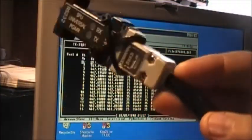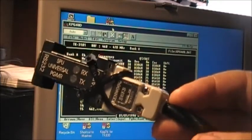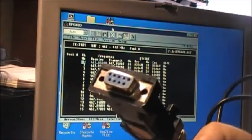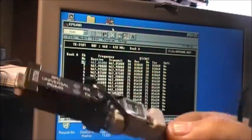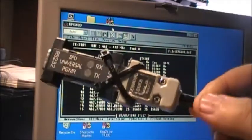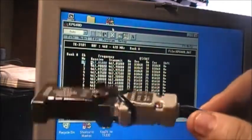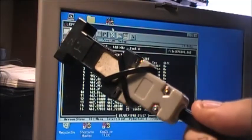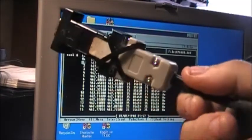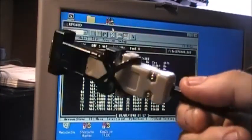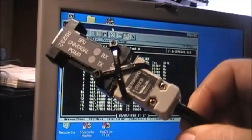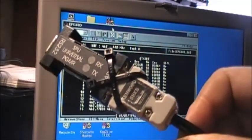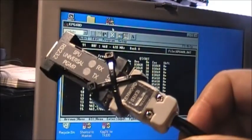The KPG-48D requires a COM port type of DB9 cable to program the radio with. The radio cannot be programmed with a USB cable of any type — USB is not going to work with the KPG-48D.